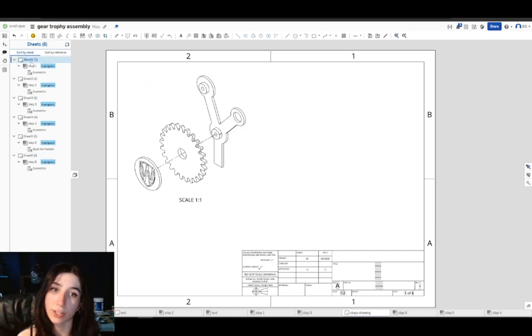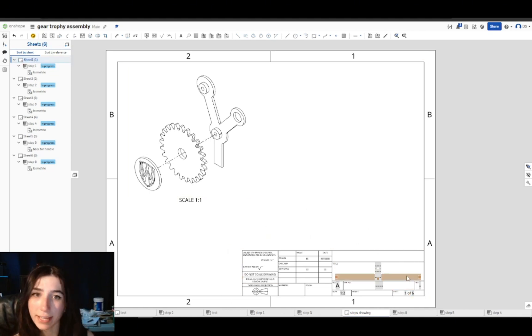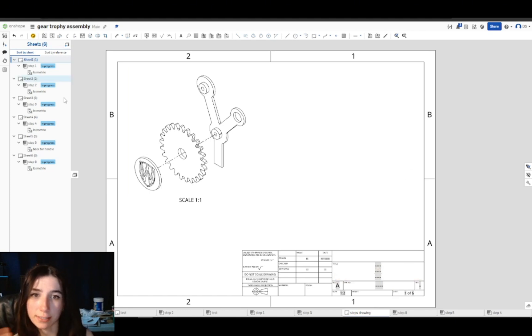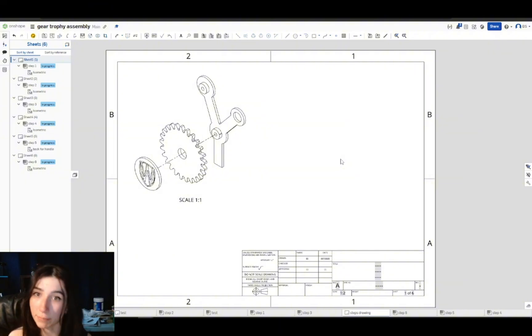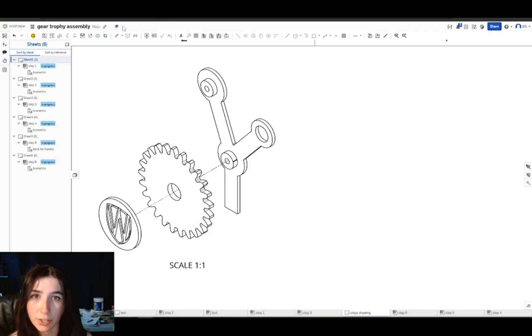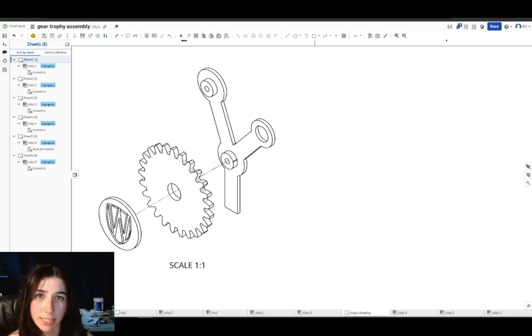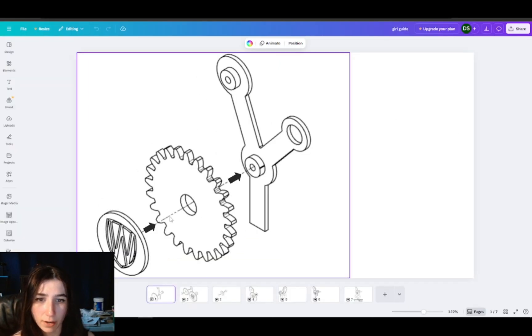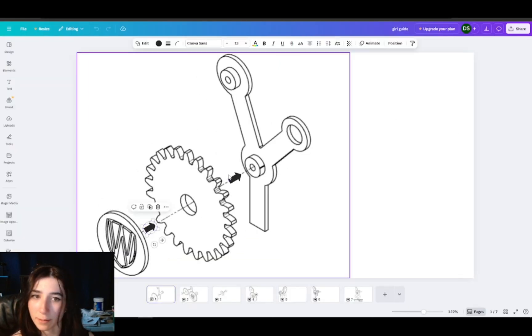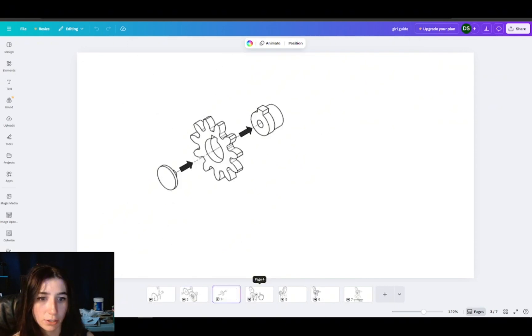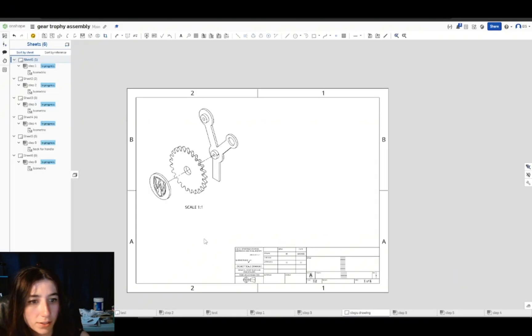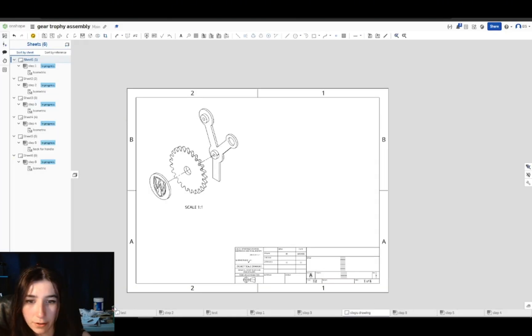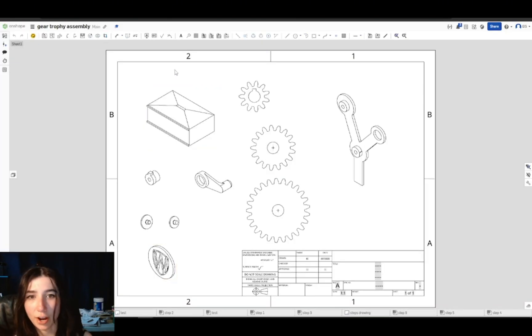And of course in OnShape, if you were actually making a technical engineering drawing, you can go ahead and edit this table title block. But in my case, I only wanted this exploded view so that I can go in and edit it with arrows for assembly. I zoomed in and took screenshots of each of these steps and brought it into Canva where I added some thick black arrows to indicate how the parts go together. Super easy.